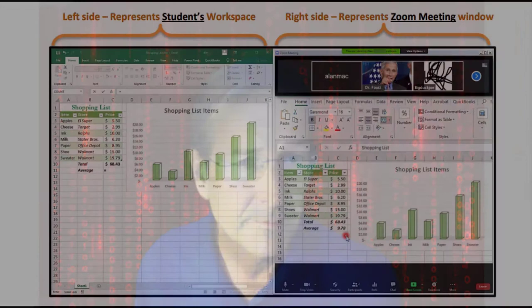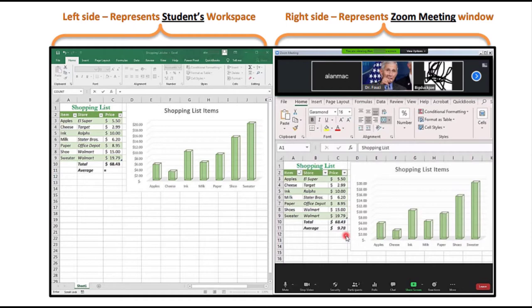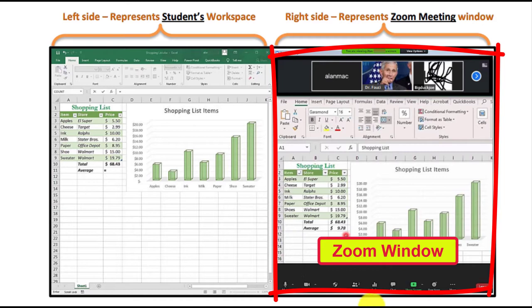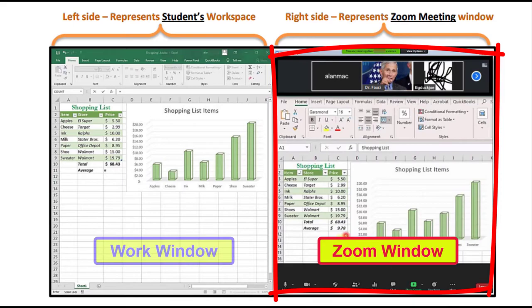However, when teaching through Zoom remotely, students run into difficulties because they're required not only to follow my steps to complete exercises on their computer, but also to manage the display of my demonstration on that same screen. What I encourage my students to do is set up the Zoom application meeting window so that it displays on only half of their monitor screen, and set up their own application window on the other 50% of the screen.